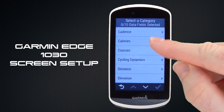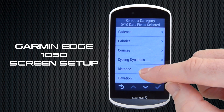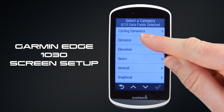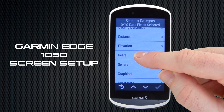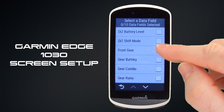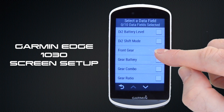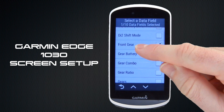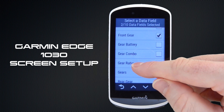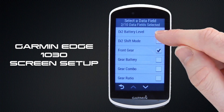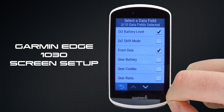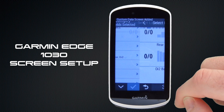Adding the new screen invites us to select the categories we want — slightly different from before. We're going to set up a simple screen based around DI2 gear information. We select Gears, then the data fields we wish to display: Front Gear, and scrolling down, Rear Gear. Then we go back up because we want DI2 Battery Level displayed as well. We go back and add a tick.